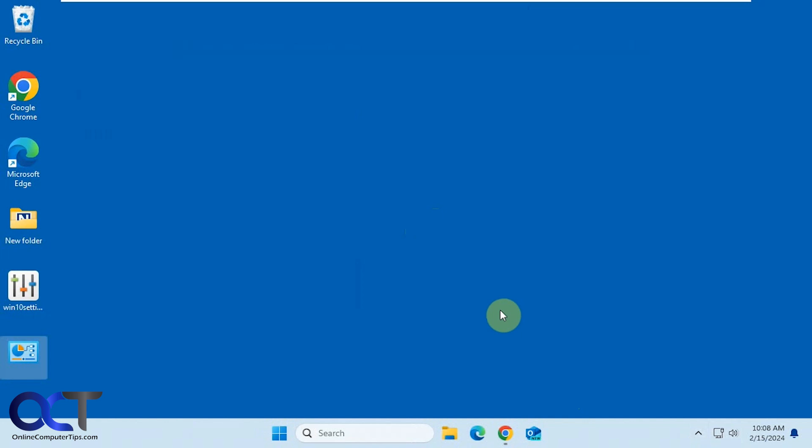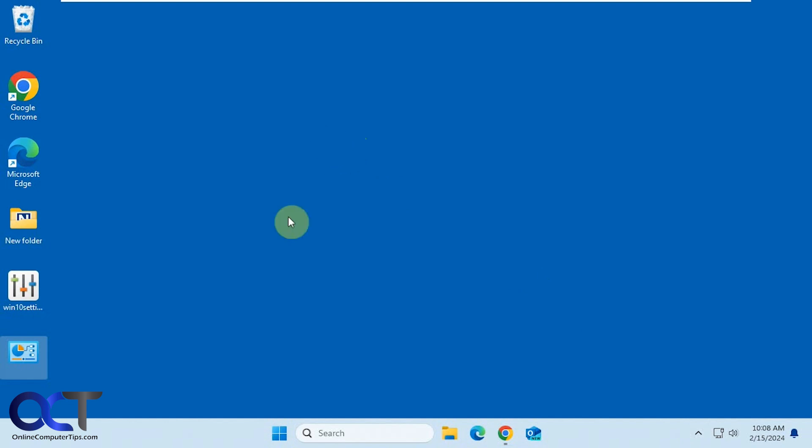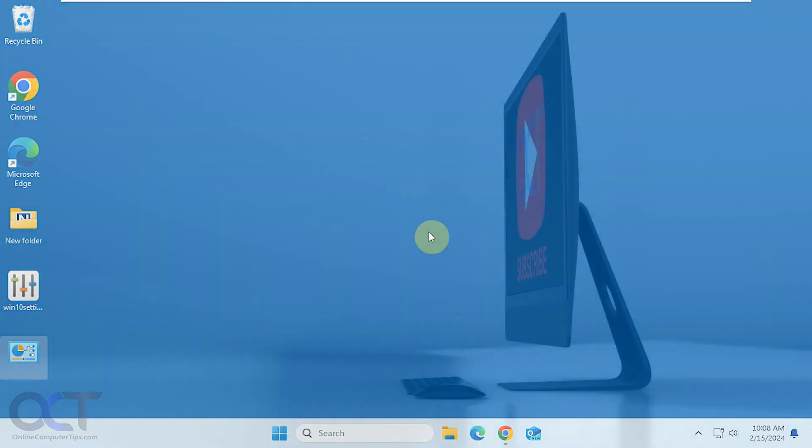So as you can see, it's just a nice little tool you can have running in your system tray. So if you're the type of Windows user who's always accessing various settings, this might come in handy for you. All right, so I'll put a link in the description where you can download the Win 10 All Settings app. And like I said, it works for Windows 11 as well. All right, thanks for watching and be sure to subscribe.